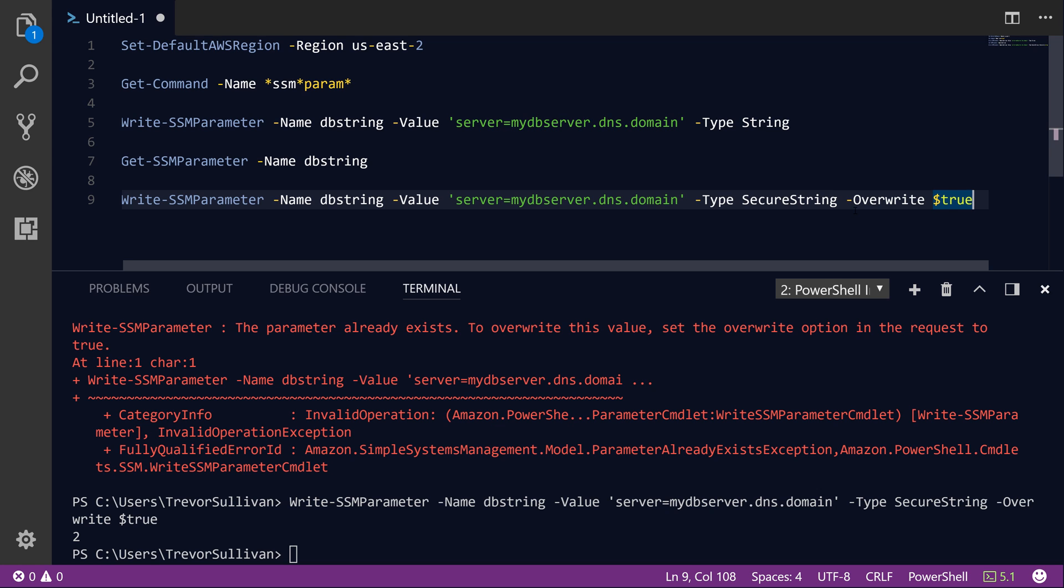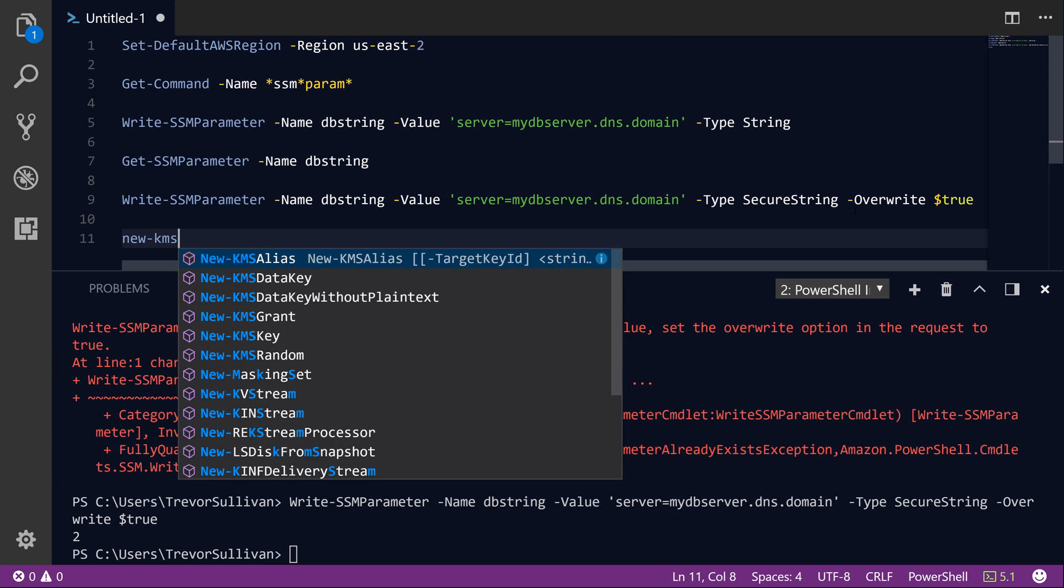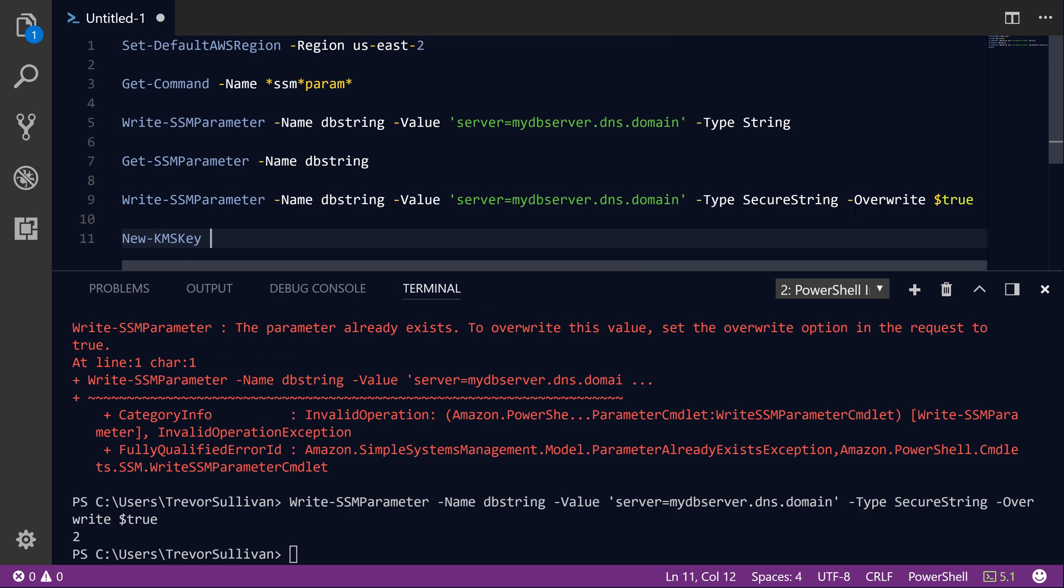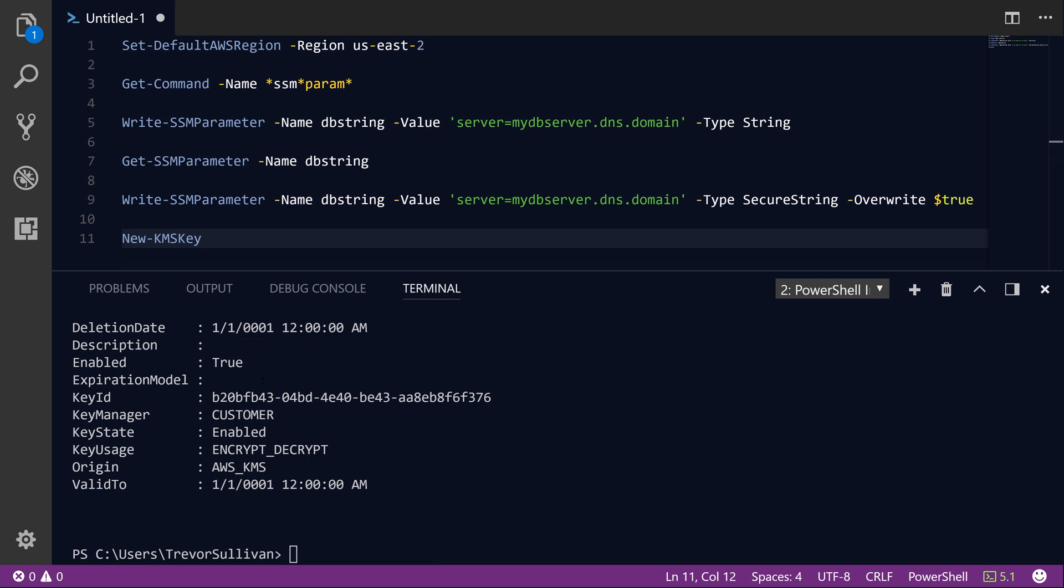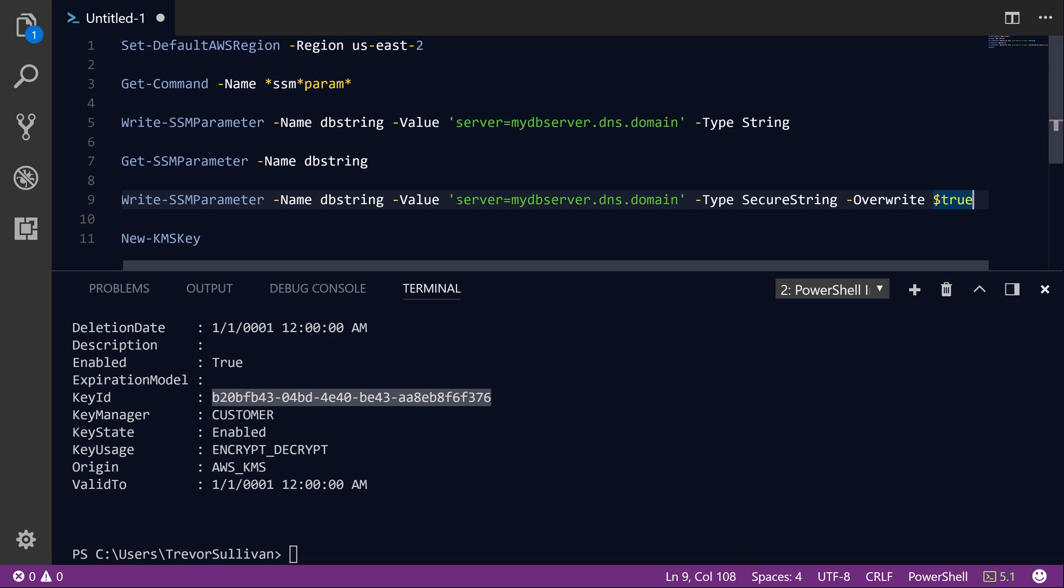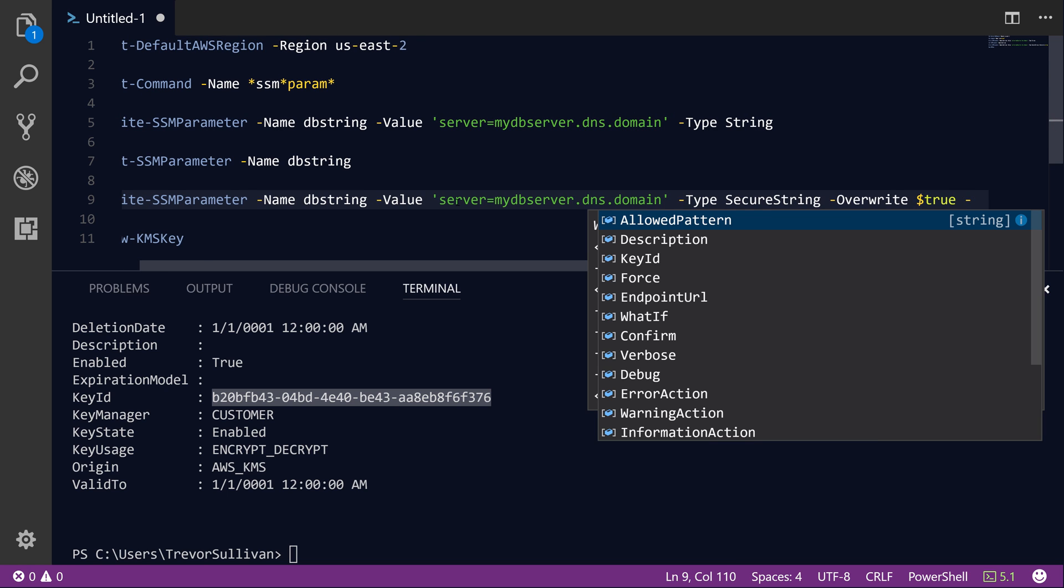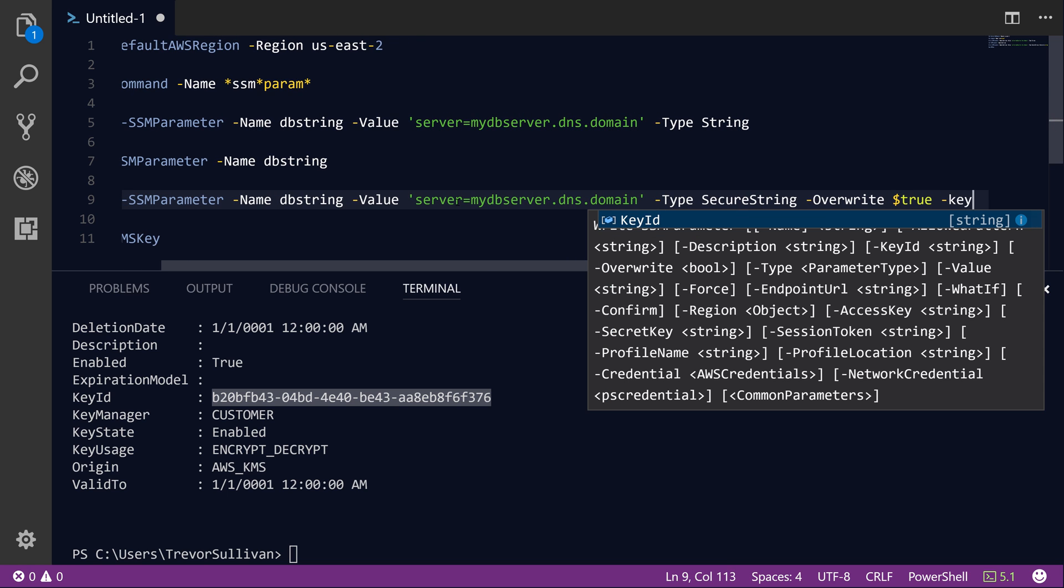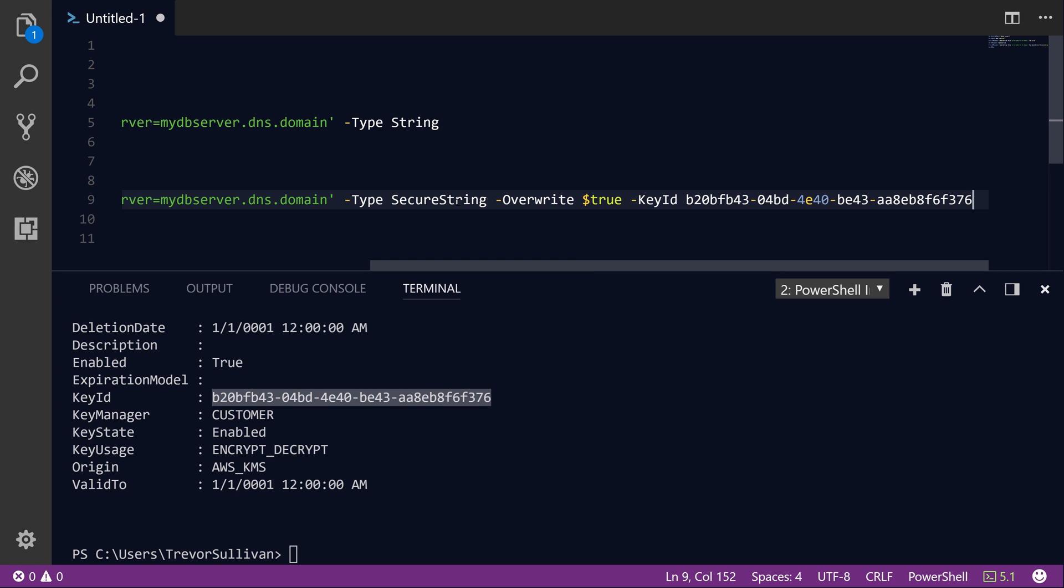So version 1 is going to be an unencrypted string. And version 2 is going to be a secure string value. Now you might wonder what key was used to encrypt this value. And the answer is that it used the default KMS key for your AWS account. So what you can do instead, if you want to create a separate key for the purposes of encrypting this particular parameter, is run the New-KMSKey command. And if we just hit F8 to run that, it's going to generate us a new encryption key.